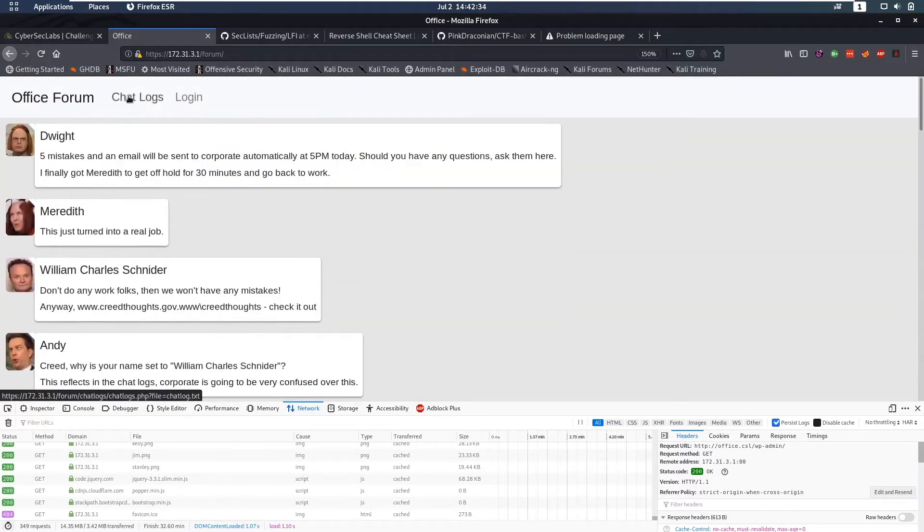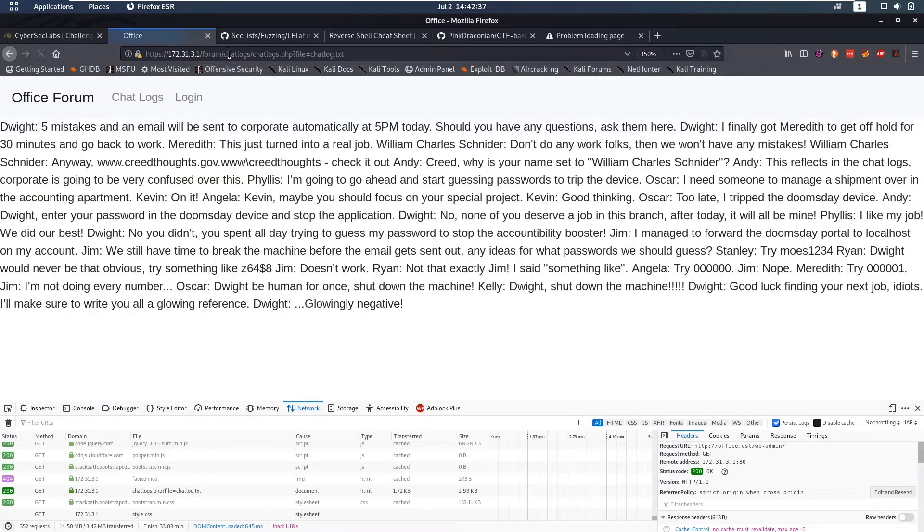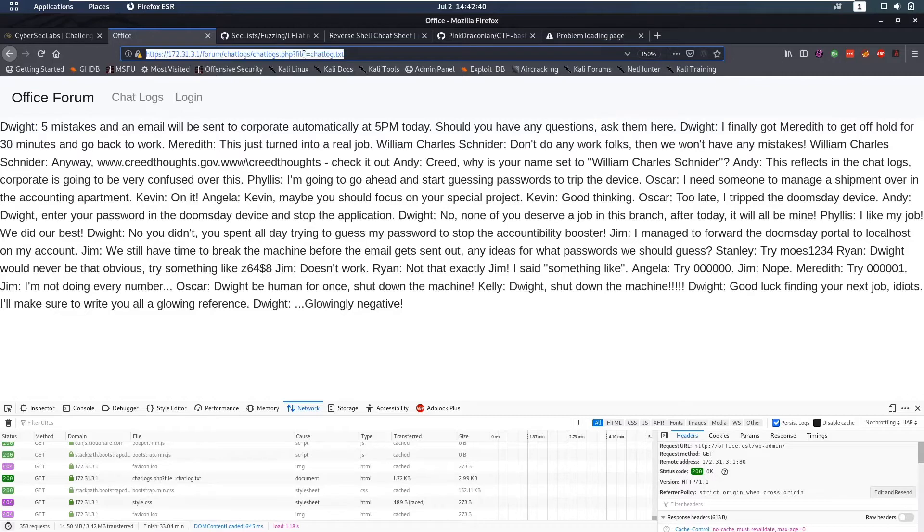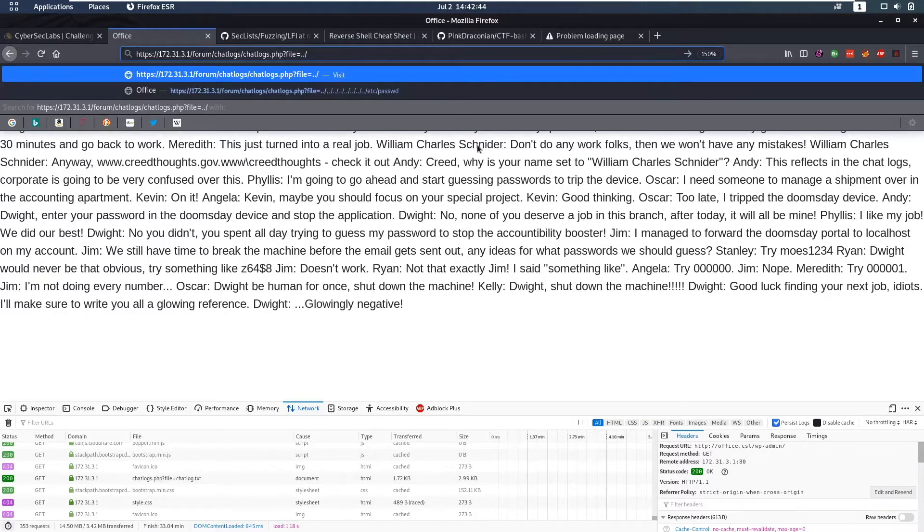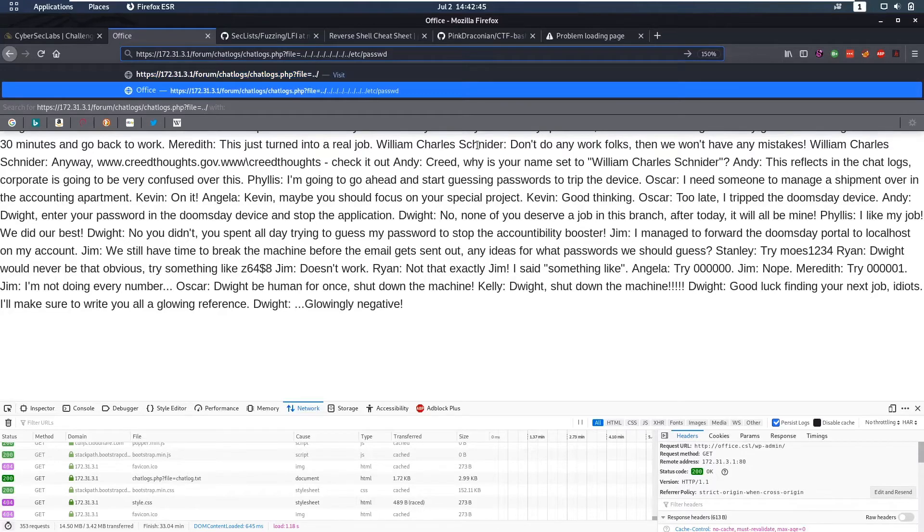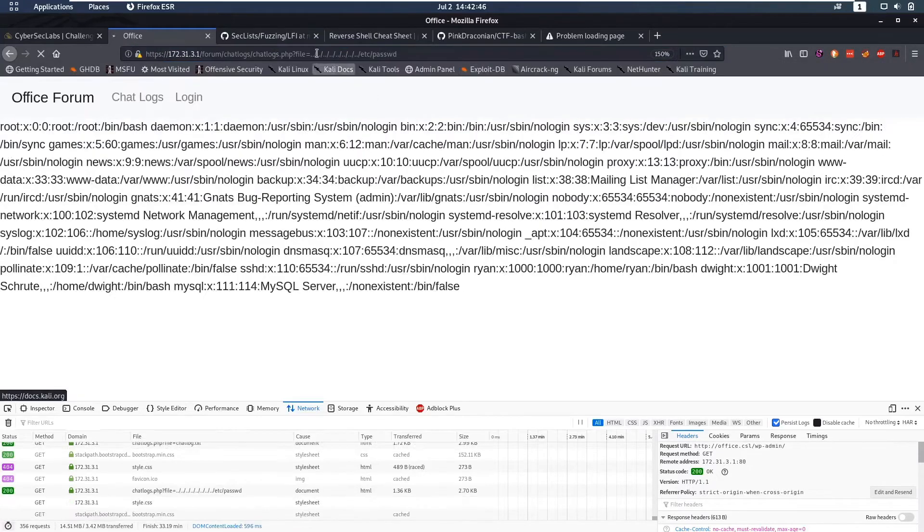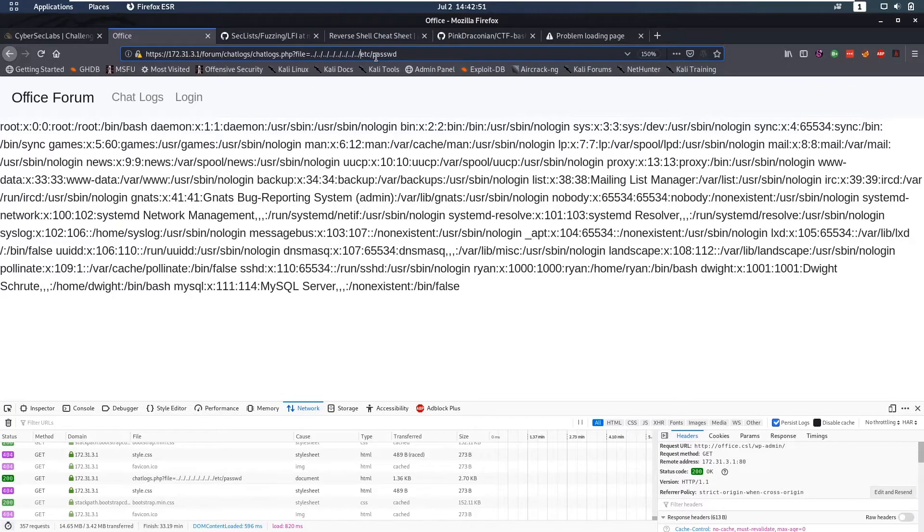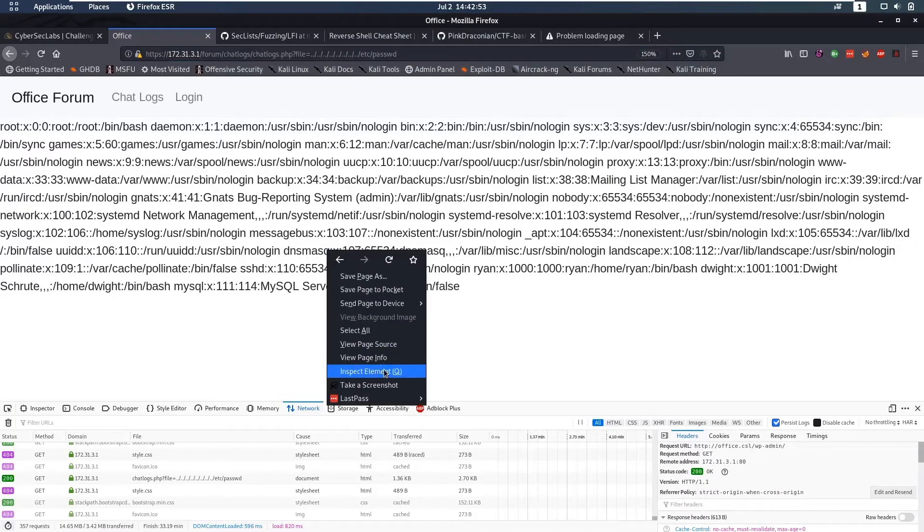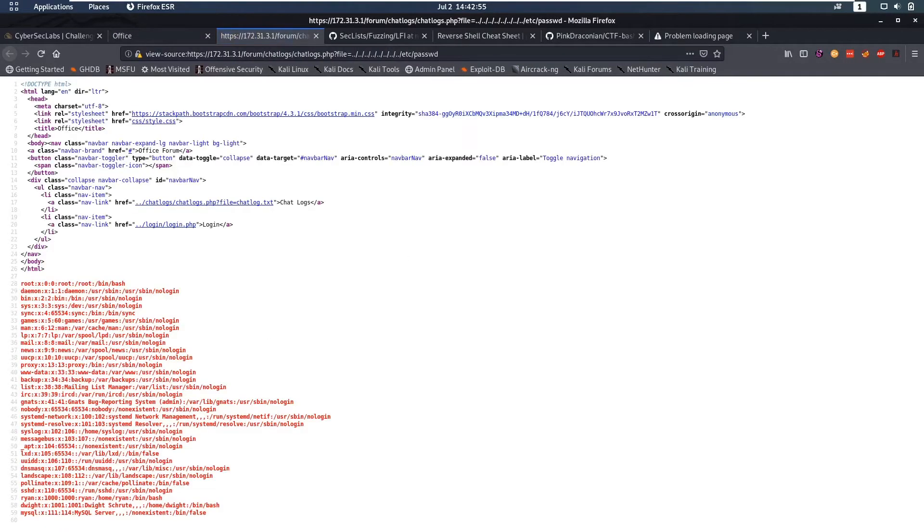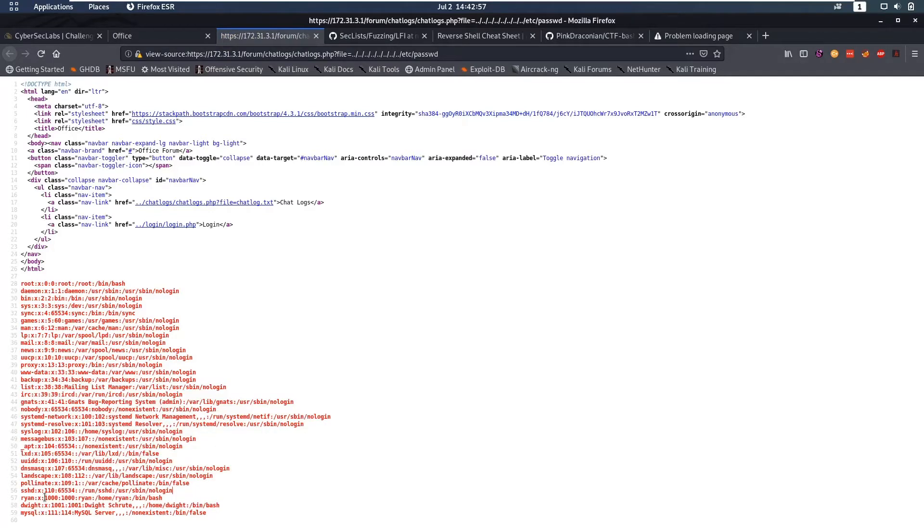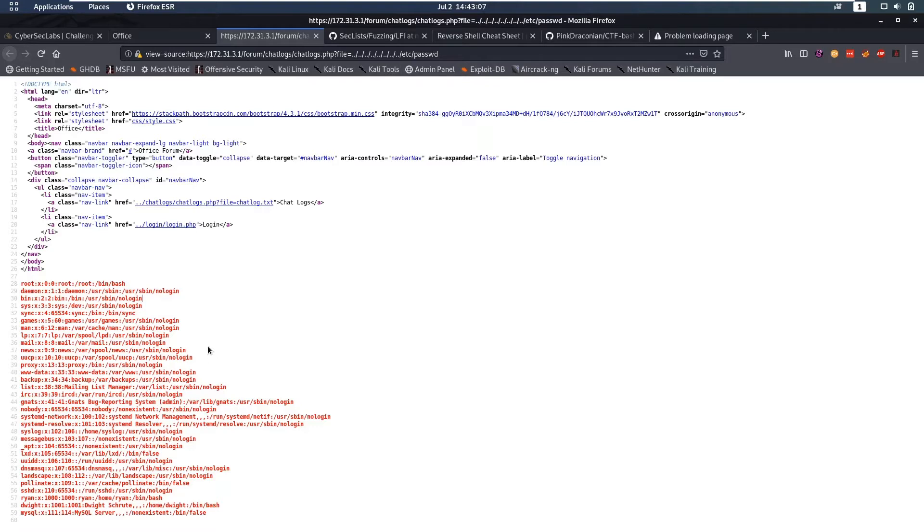Then we have some chat logs here and this is an interesting link because if you notice it has a get parameter file which has a file here. Maybe we can do local file inclusion by going back to the root of the file system and then saying /etc/passwd. I'm gonna view page source to make this nicer to look at and we see that we have local file inclusion. We can see we have Dwight and Ryan as accounts. Since we have local file inclusion we obviously want to use that to maybe get code execution or get some information.